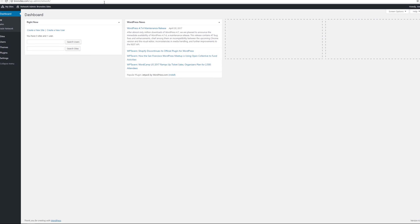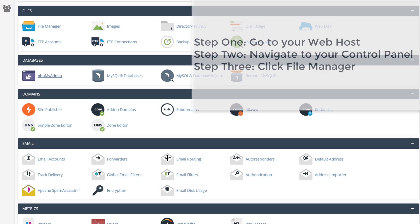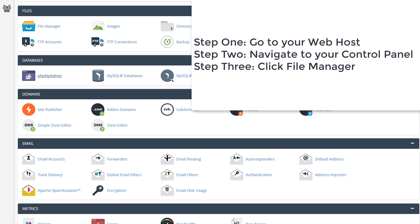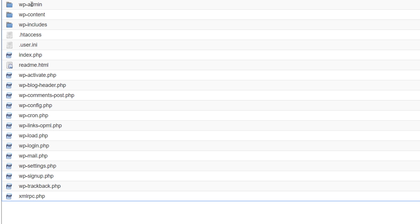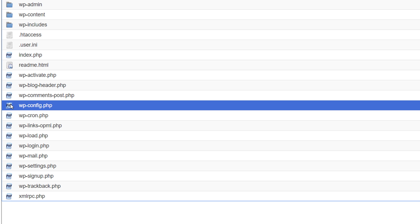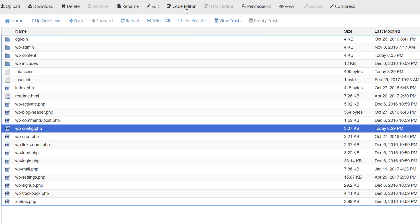Log into your web host and navigate to your control panel, or you can use FileZilla and your favorite text editor to work with your wp-config.php file and your .htaccess file. I'm going to show you the cPanel approach. Go to your File Manager, navigate to the root directory of your WordPress installation, and look for the wp-config.php file, then click on the Code Editor link.